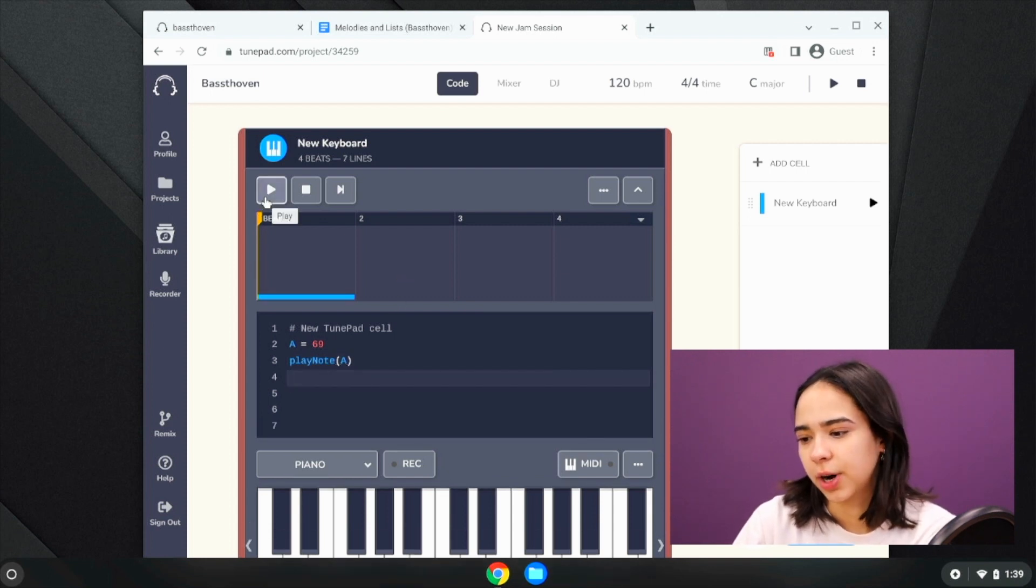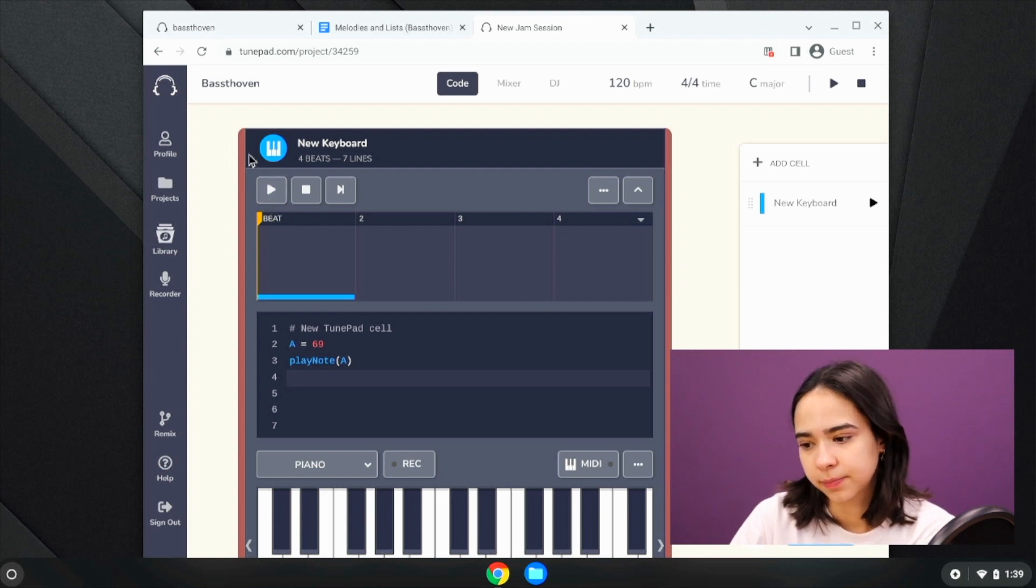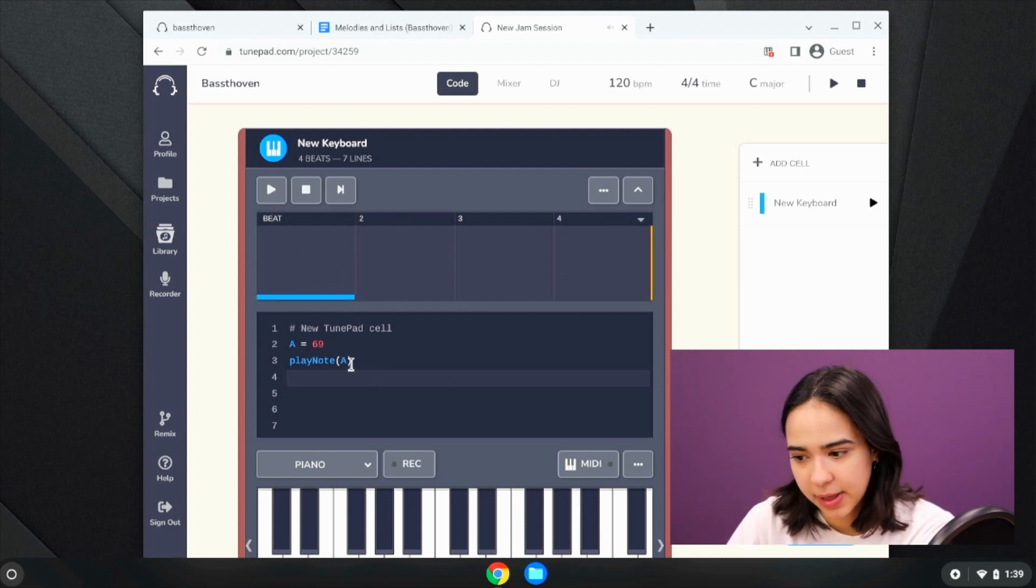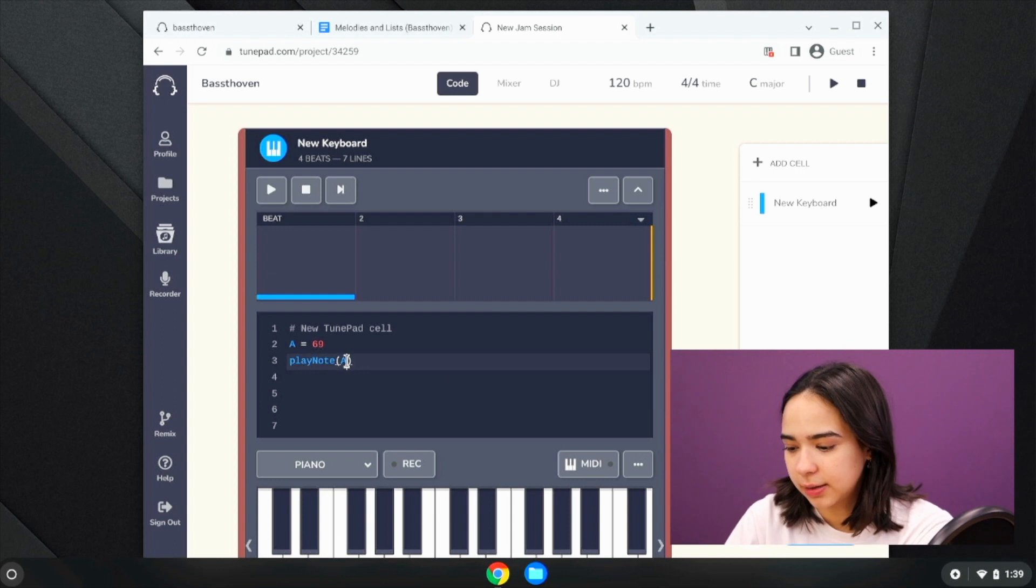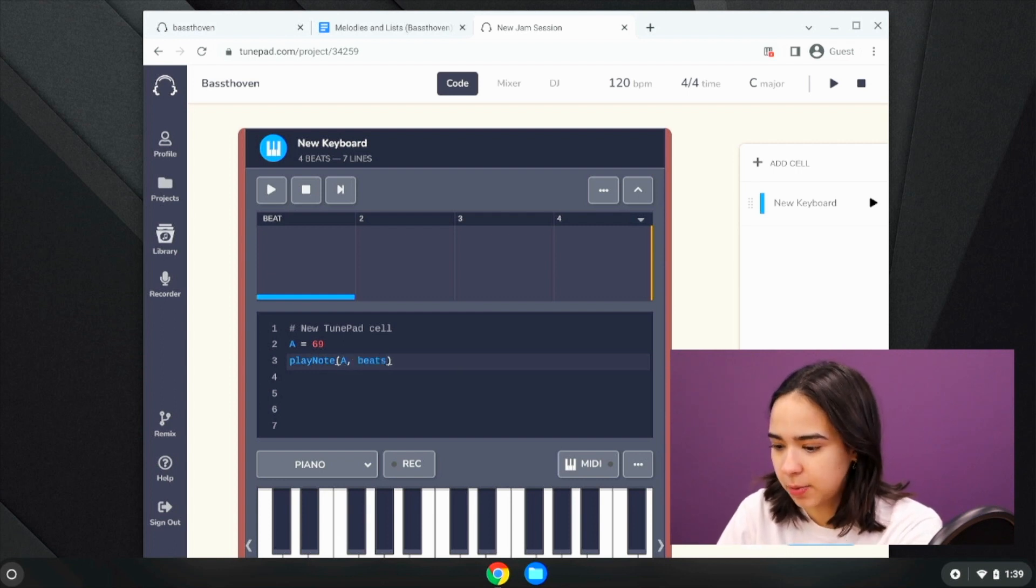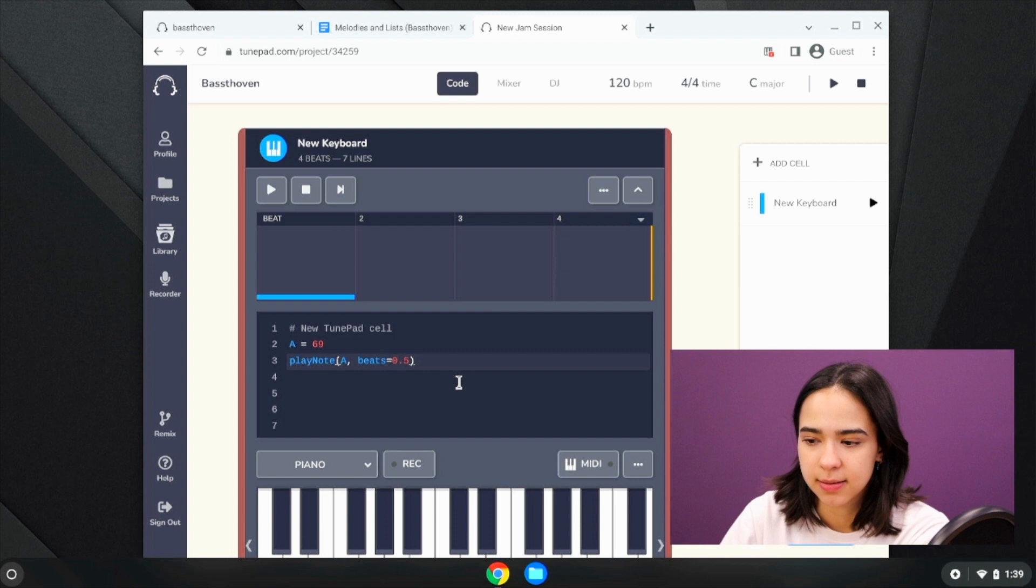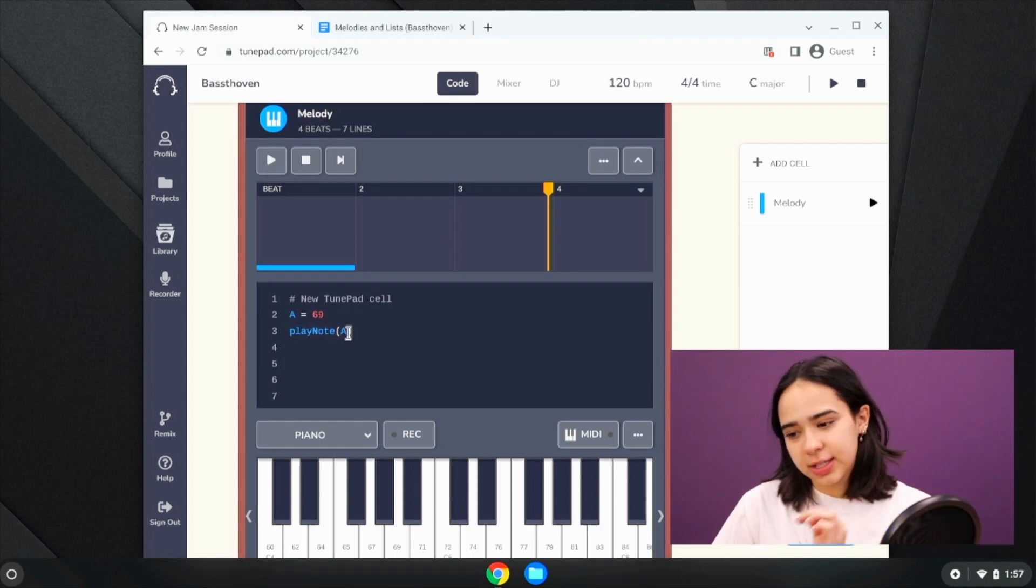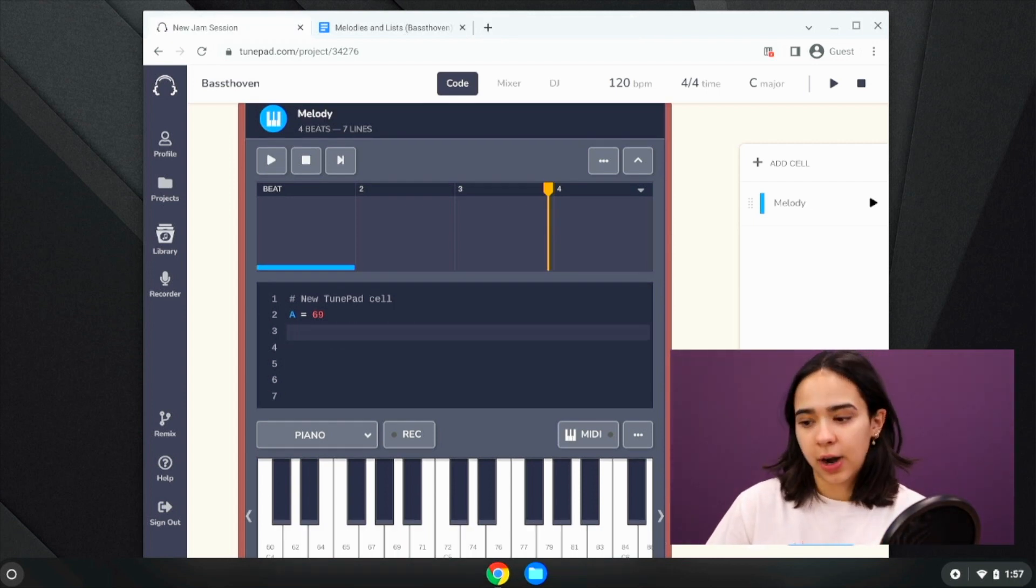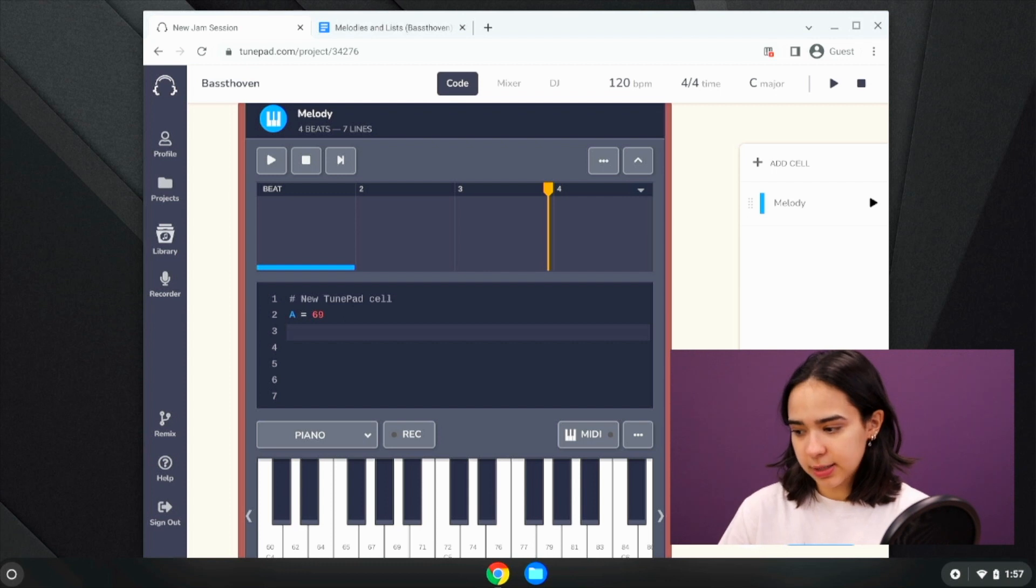And if we wanted to play it for less time, we can specify that beats equals 0.5 to make it half a beat. Okay, so I'm just going to go ahead and keep doing that for every note that we want to play.